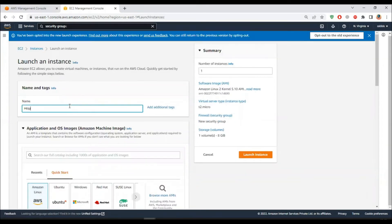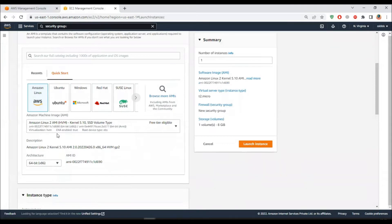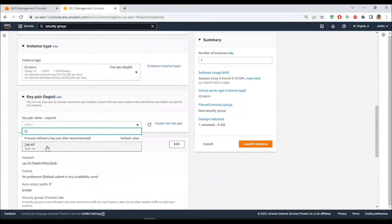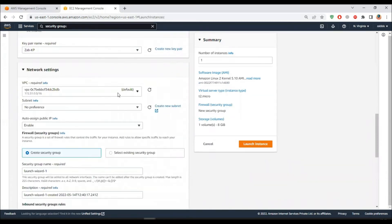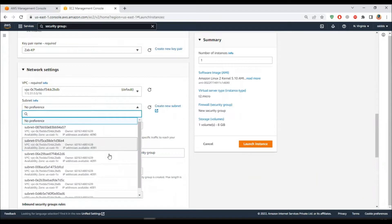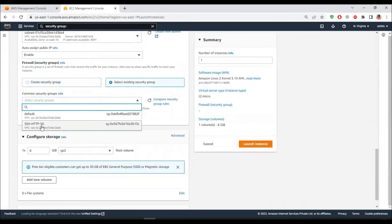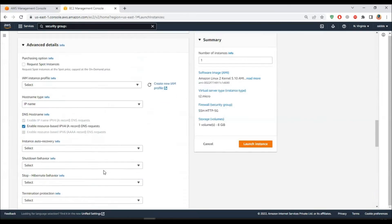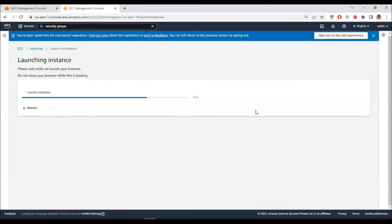This will be HTTP Server 2 with the same configs: Amazon Linux 2 AMI, T2 micro. I'll keep the subnet as US East 1B - so this is a different AZ. I'll select the same security group, and again paste the user data here, and launch the instance.